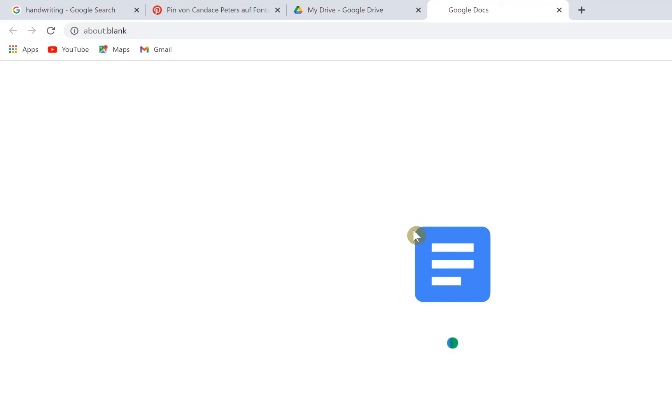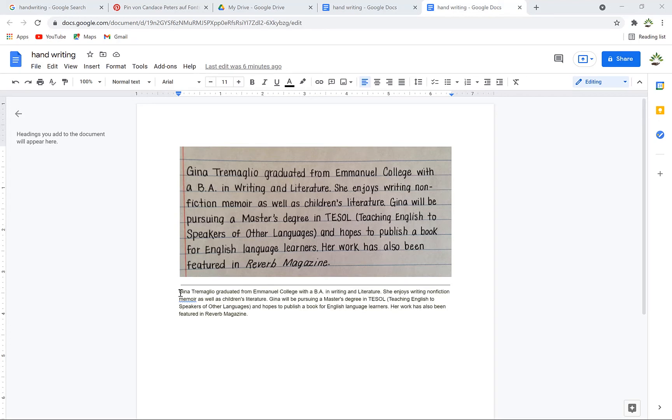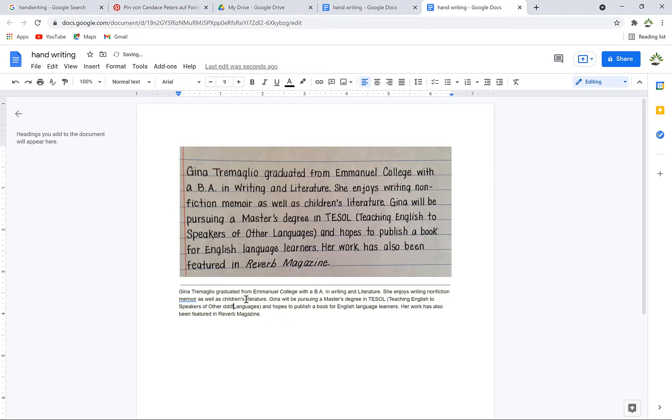It will take you to Google Docs directly. Once opened, you can see the image at the top and the converted text at the bottom. Check to confirm the spellings are correct and everything is intact. You can edit it to your liking at any point.